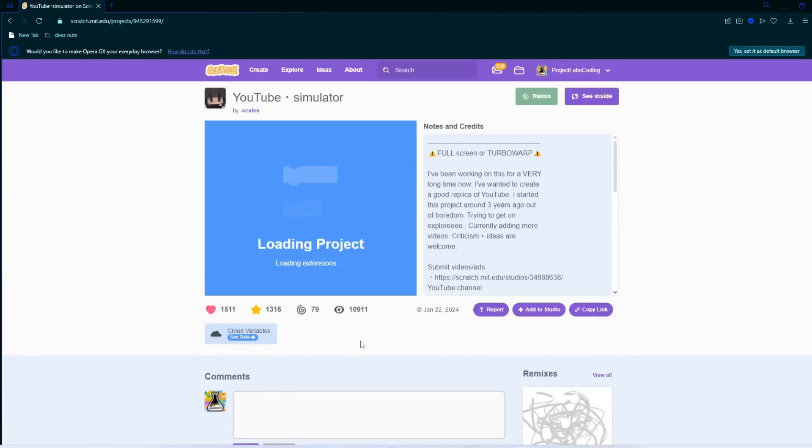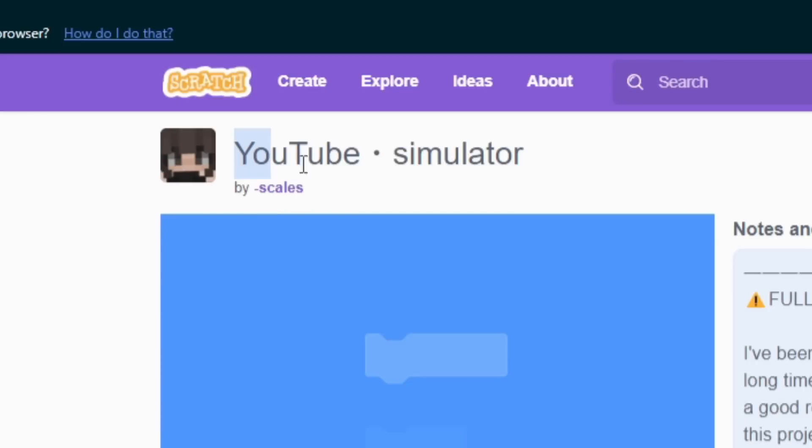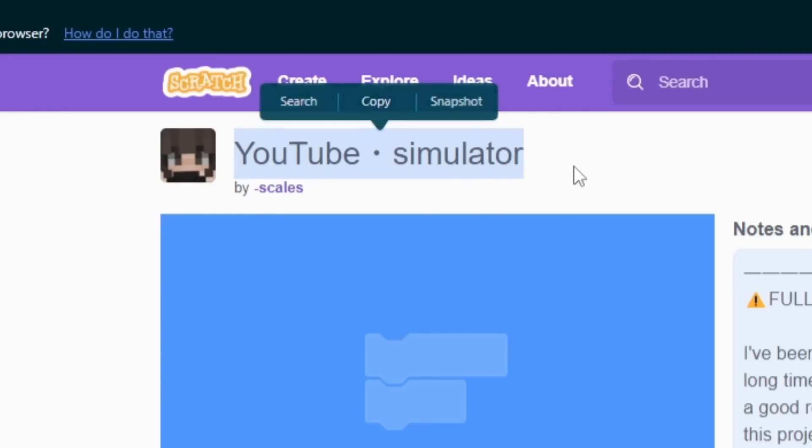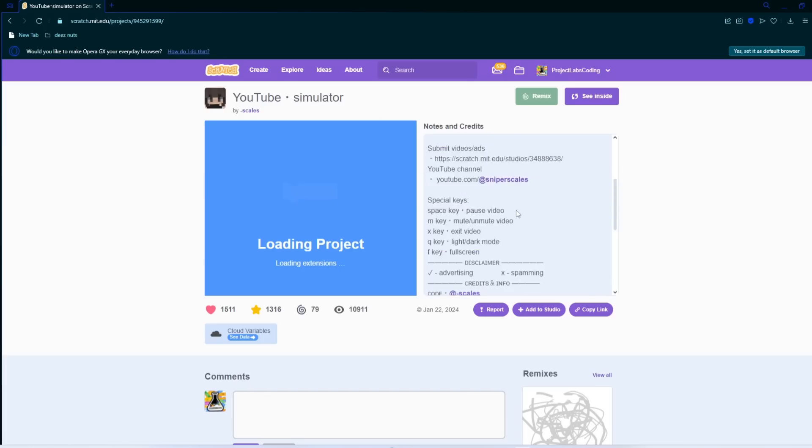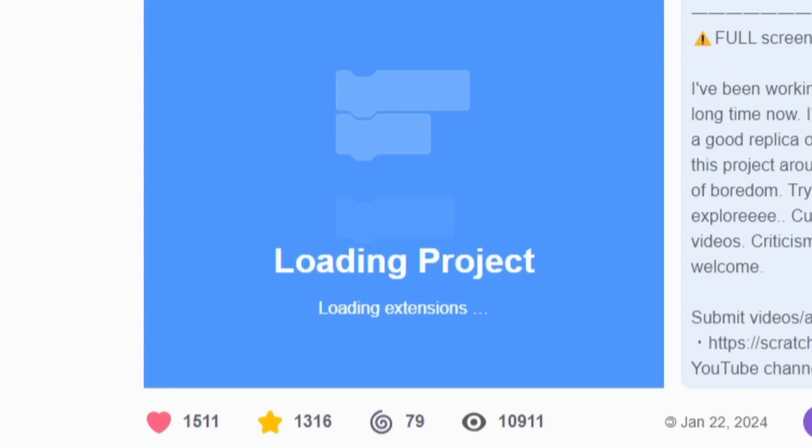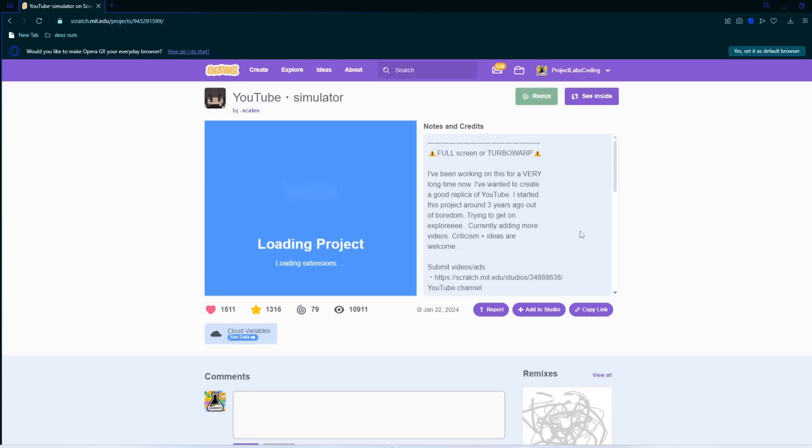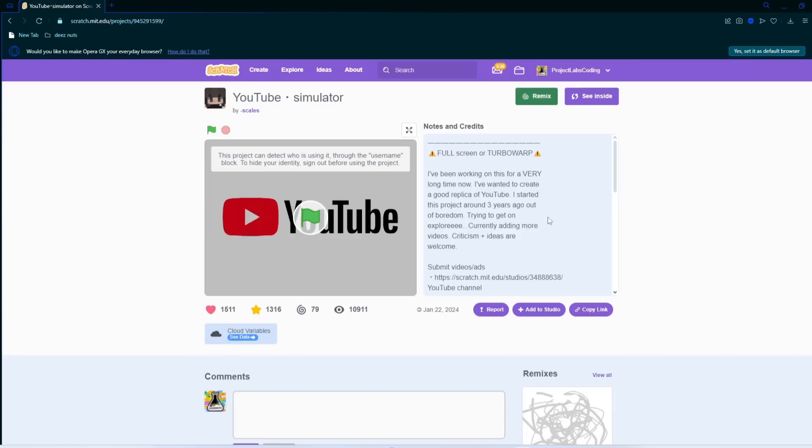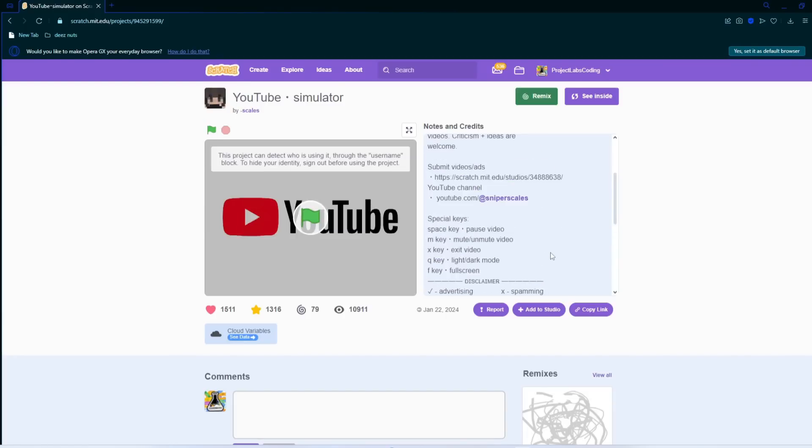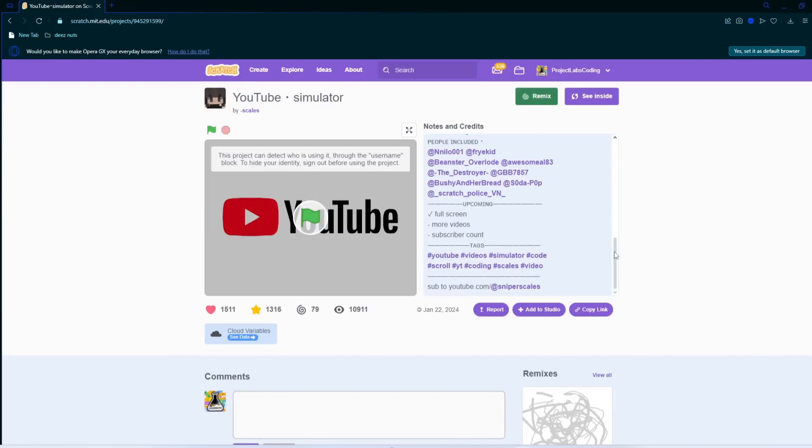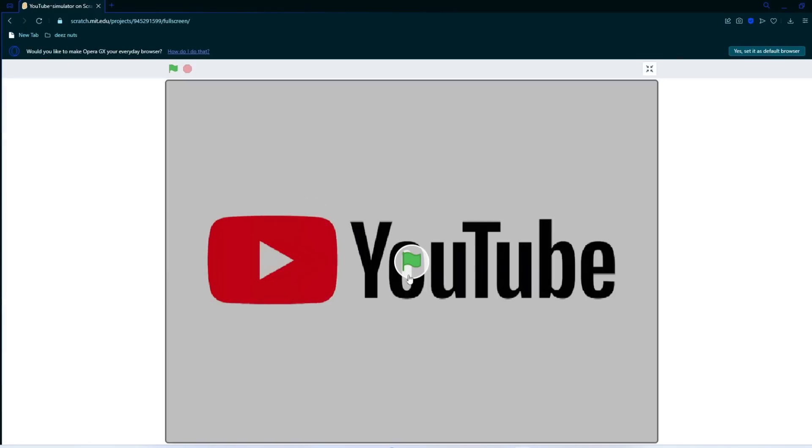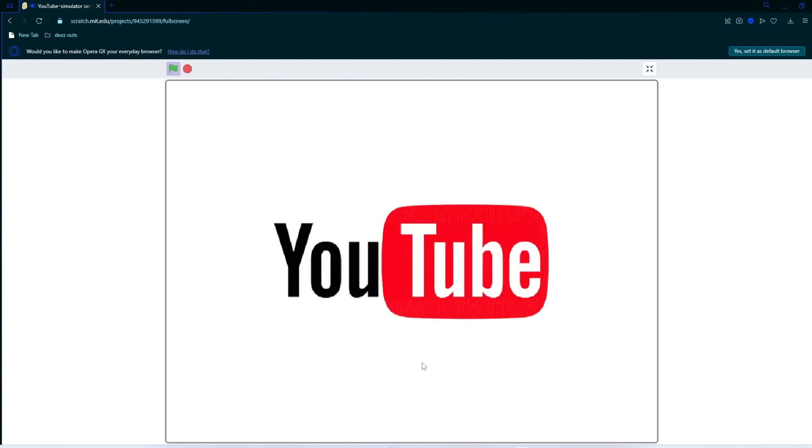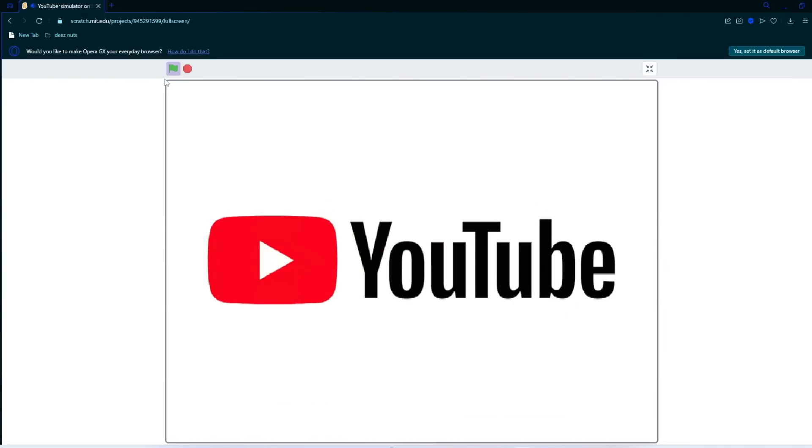Alright, so the first one we have is YouTube Simulator. Judging how long it's taking to load, I'm going to assume it's a pretty big project. Looks like there's a lot of credits as well.